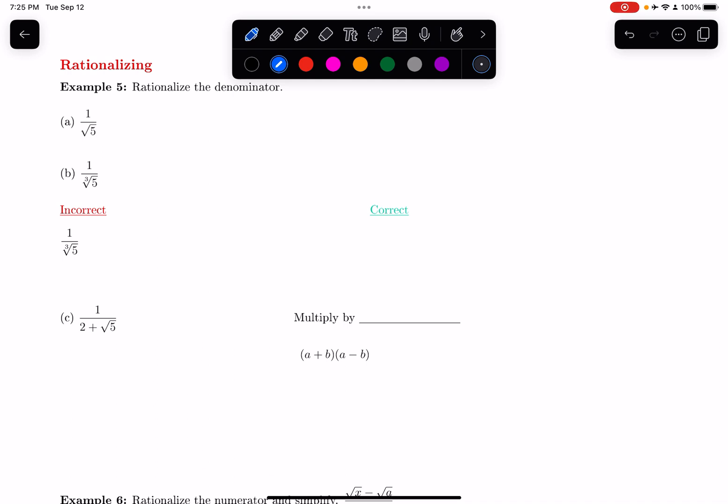In this video, we're continuing section 1.3 on exponents, and we are going to focus on rationalizing — rationalizing denominators and numerators. So let's get into an example right away.